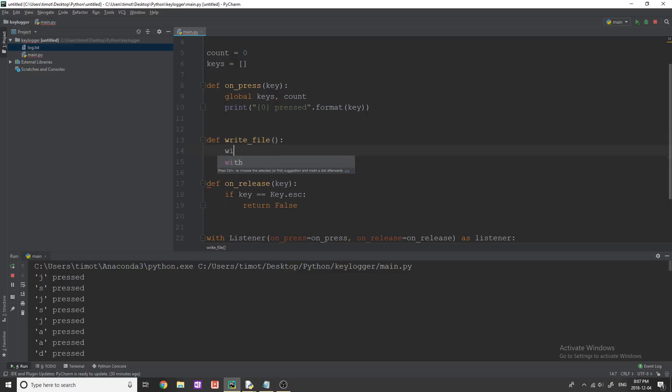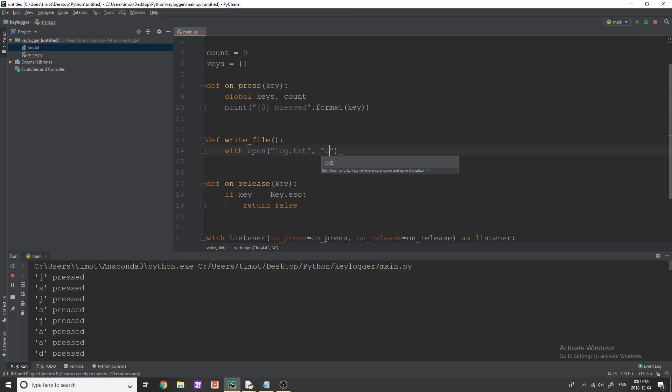So what we're going to say is going to say with open, and then a text file name, whatever you want. In this case, mine's log.txt. And then we're going to put a mode here.